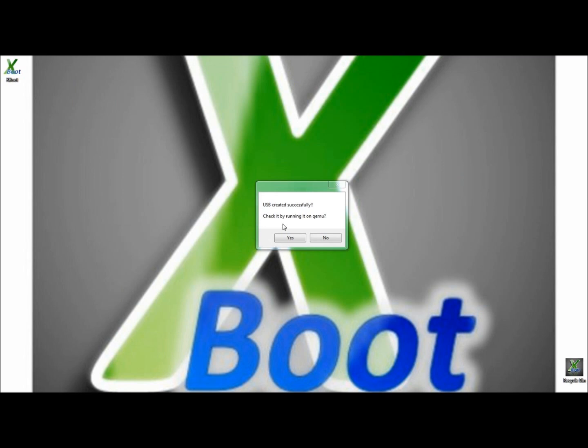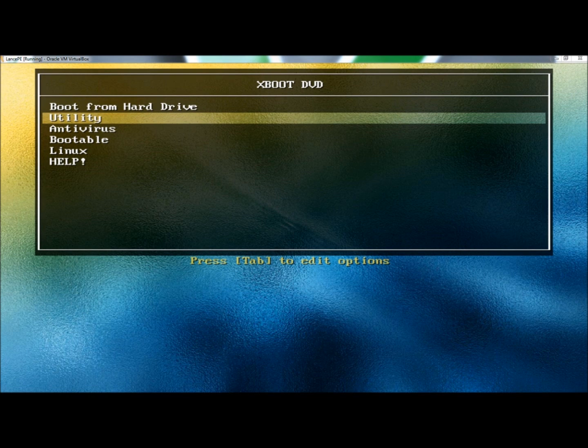And here I have the option of testing my new image in a virtual environment with an emulator that XBoot provides called QEMU. Instead of loading the image into QEMU, I'm going to show you how the USB would load if you were to restart the computer. And I'm going to use VirtualBox. XBoot is loaded in the VirtualBox. And as you can see, here's the menu with all the different categories, including the Help.